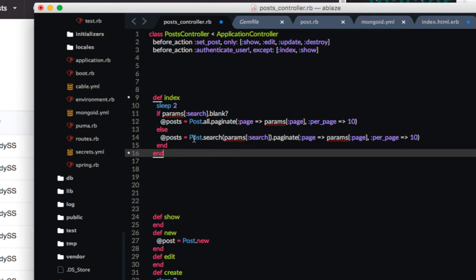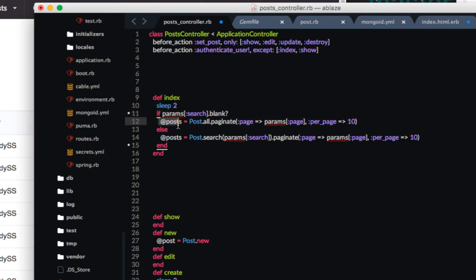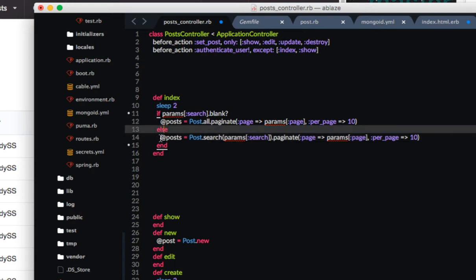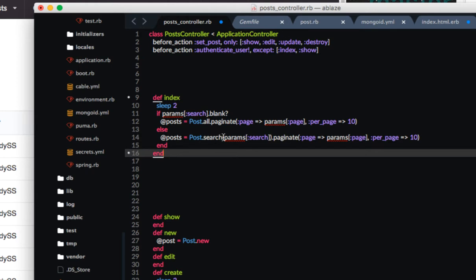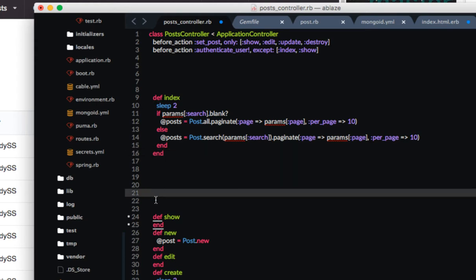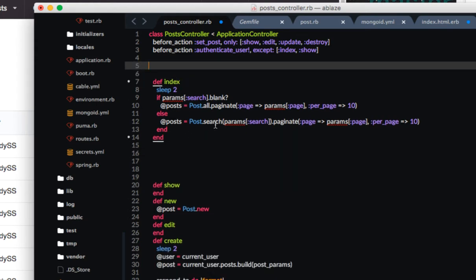Okay so this is what I did. I have if the params search is blank well then we're just going to make at posts post dot all and then I have the pagination here. Or else then we're going to make post and then I have a search method and then params search and then again paginate. So what I did was I removed the search logic from the controller and put that into the model. You want to do fat model skinny controller. And then what I would do next is I would remove the pagination from the controller put that into the model as well. That's for a different video. So for right now I want to go to the model and look at what we have there.